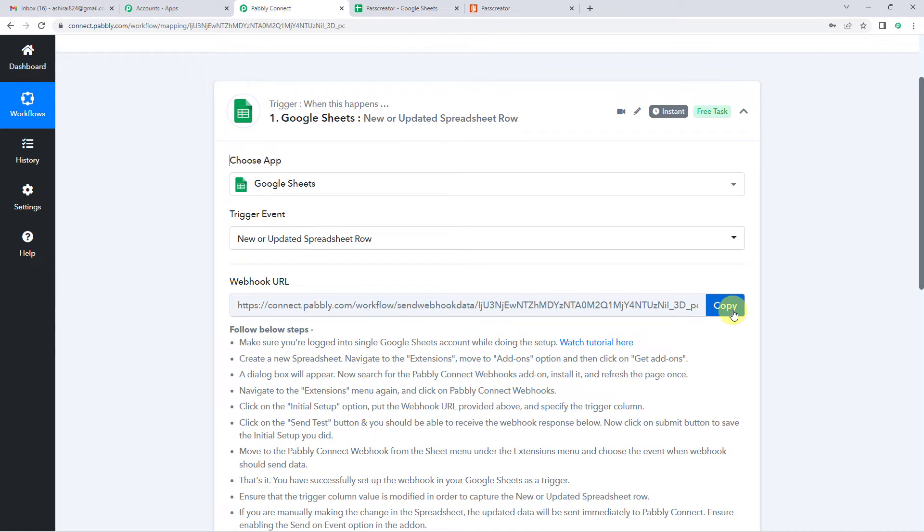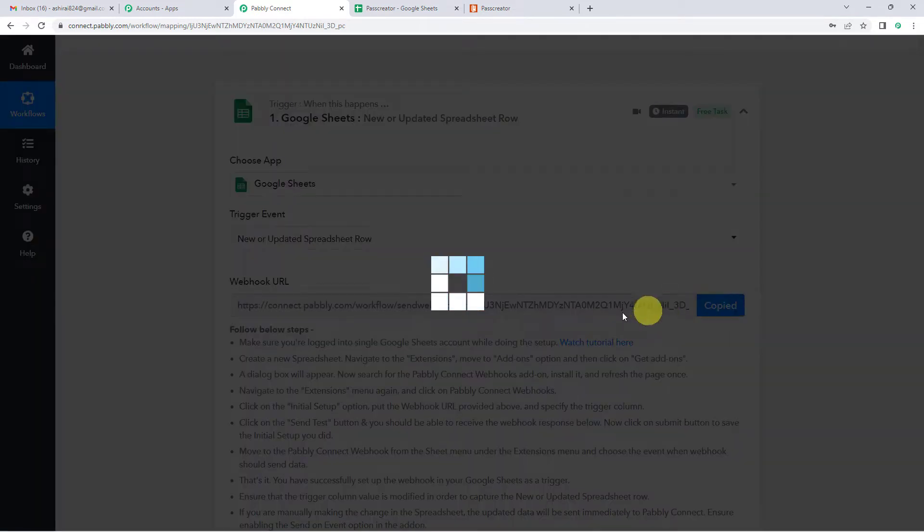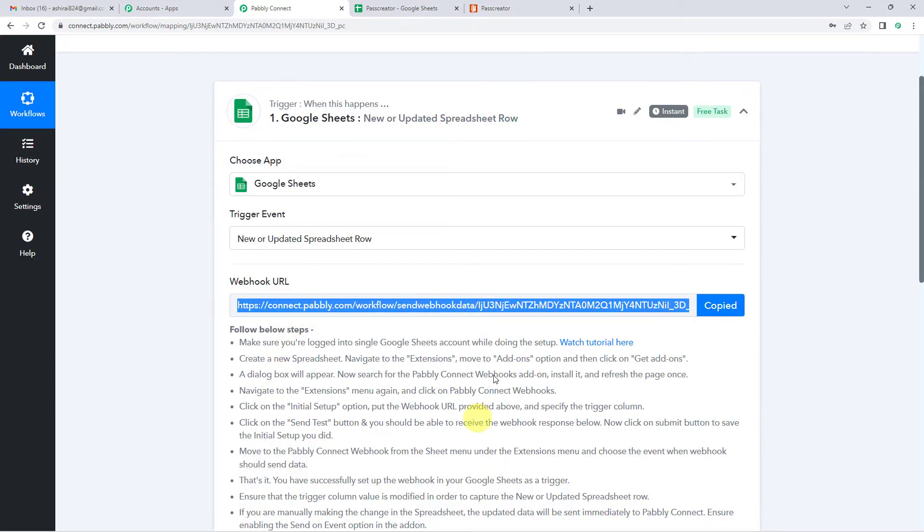So now let us copy this URL. This webhook URL is basically a link that connects two applications. So we are going to copy this URL and follow these steps as to how we have to set up this URL in our Google Sheets.